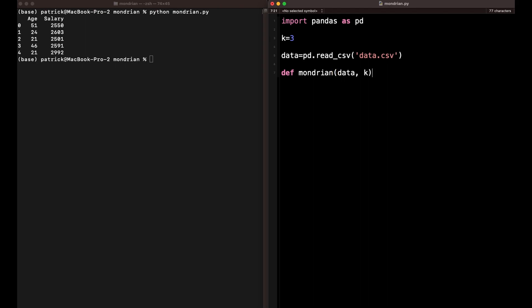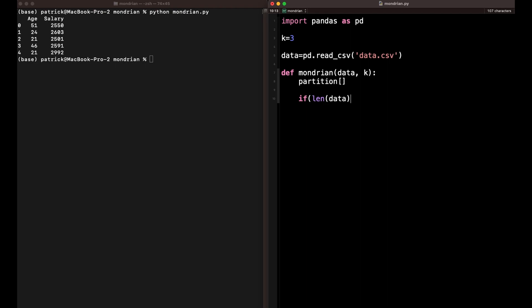We're going to define our function Mondrian, passing the data or partitions of the data, and also the k-value. We initialize an empty set of partitions — this is where all the final partitions are going to be stored. We define our breaking condition: if the data length — how many records are still in this partition — is smaller or equal to 2 times k minus 1. At first go I pass all the data, maybe 37 rows, then next 18, then 9, and so on.